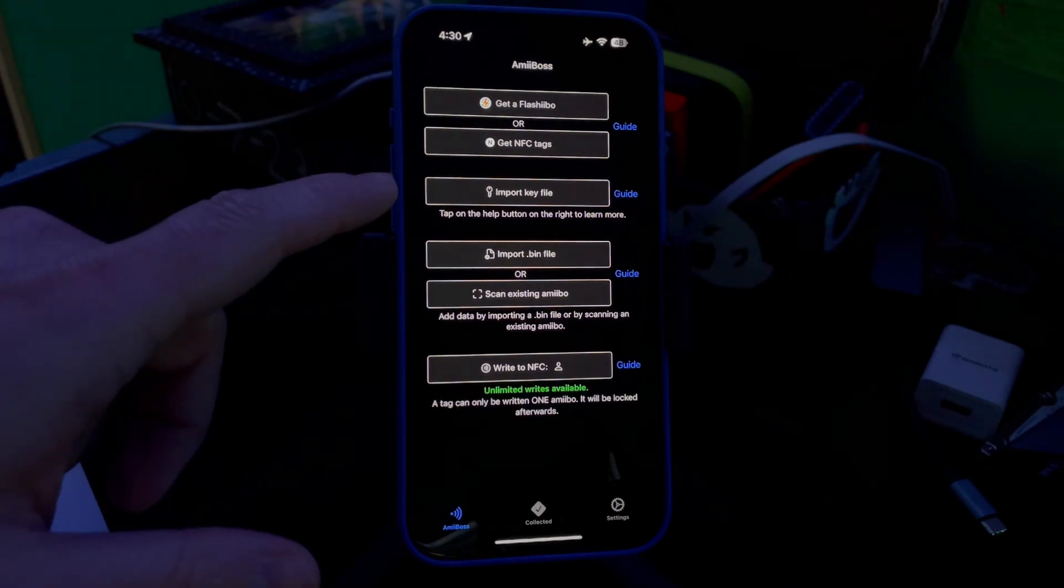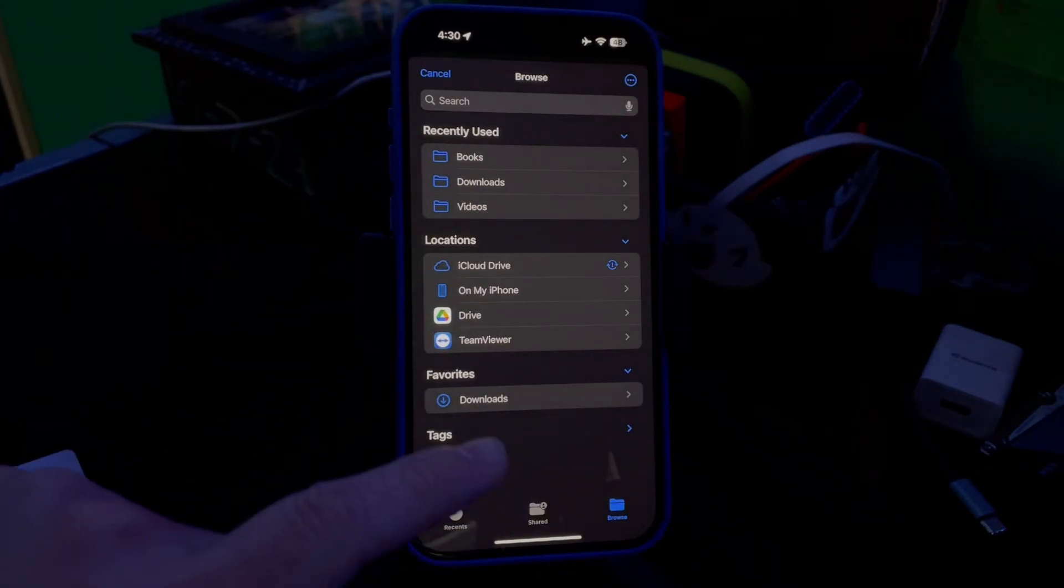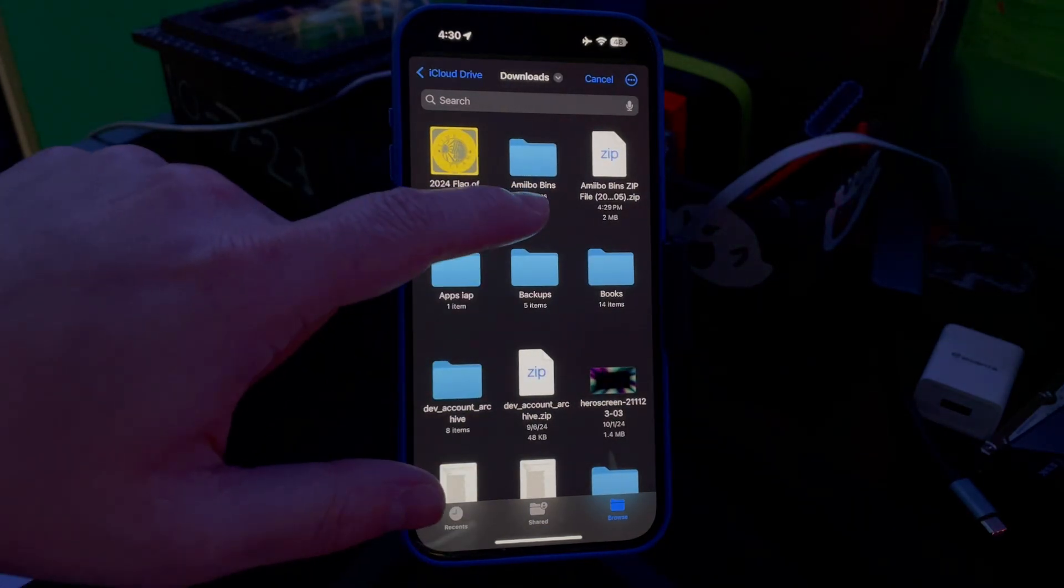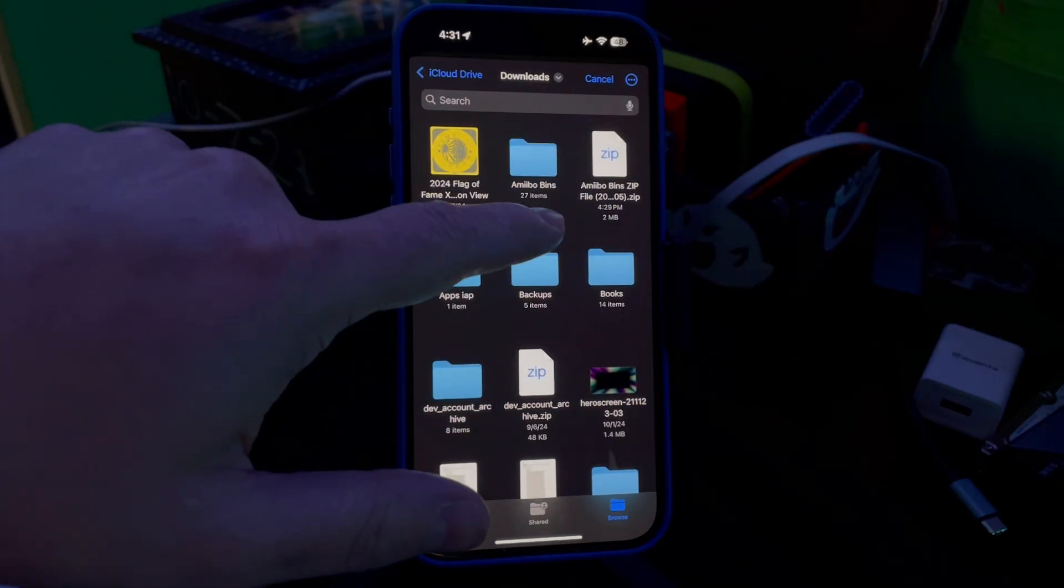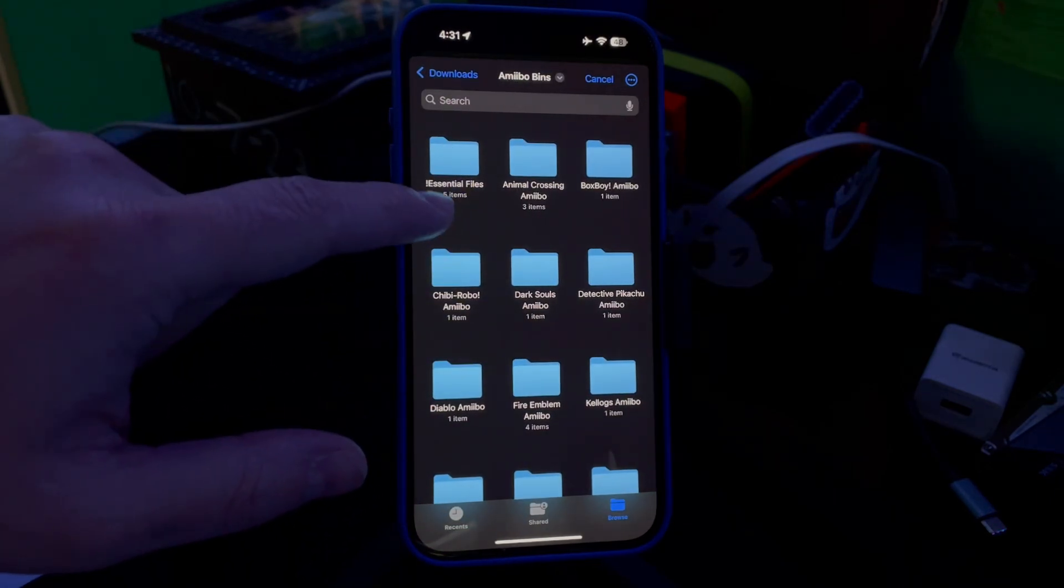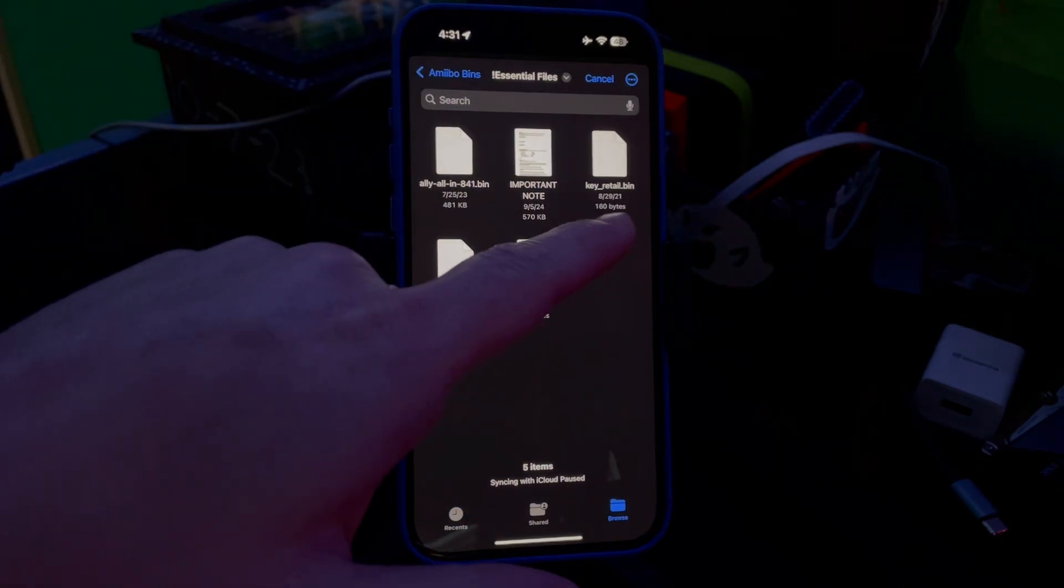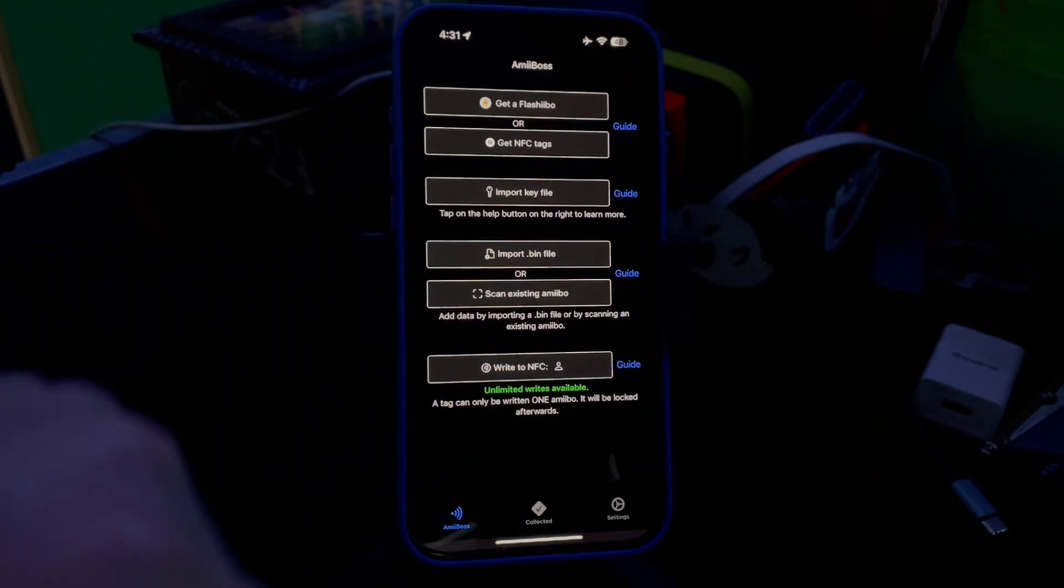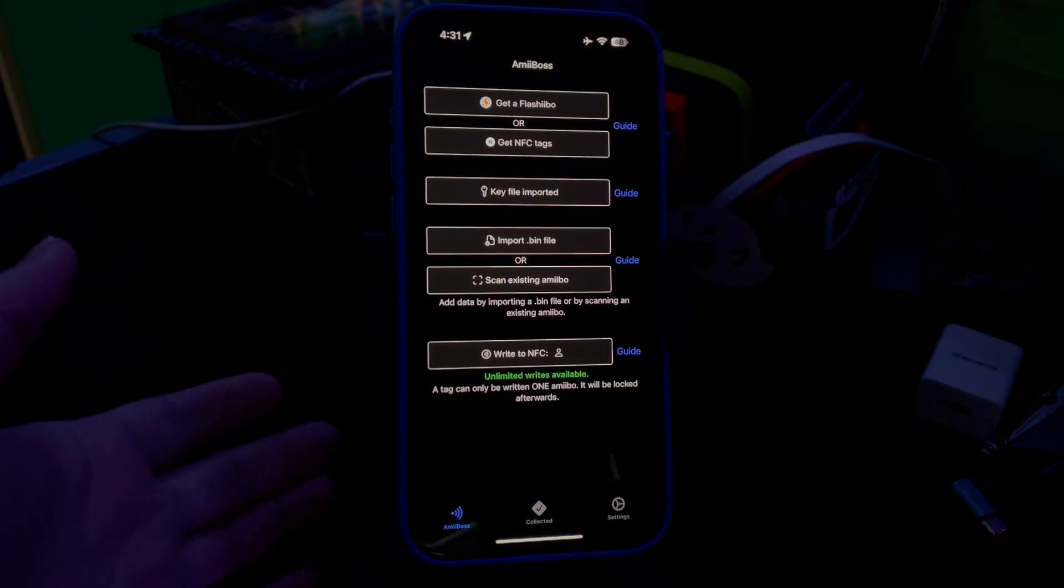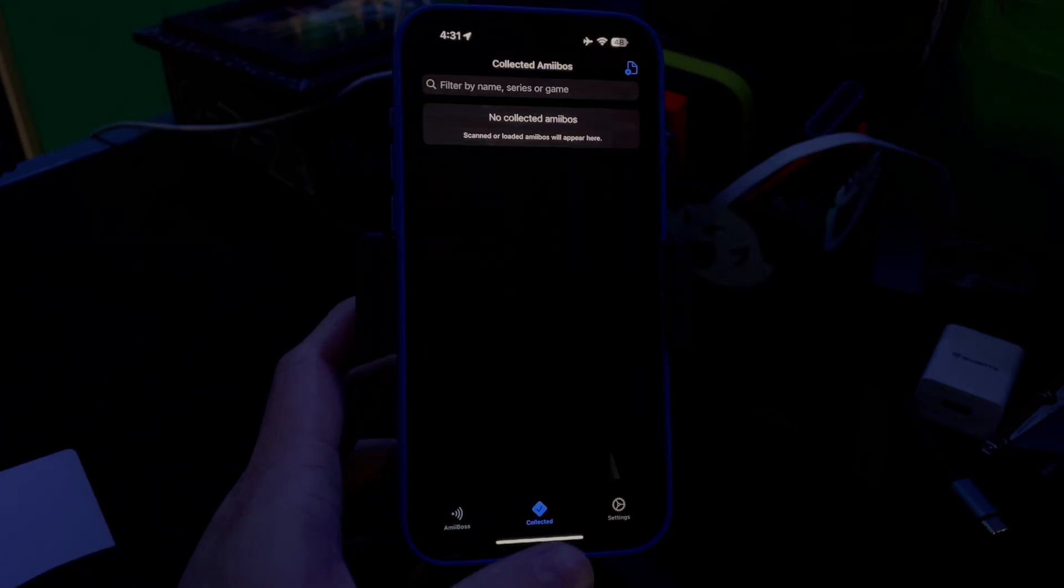You'll see Import Key File. You're gonna click Browse, Downloads, and then you'll see Amiibo Bins. Don't click the zip—you need to click the Amiibo Bins folder. Then you're going to go to Essential Files, click key_retail.bin, and now you can import your amiibo files.